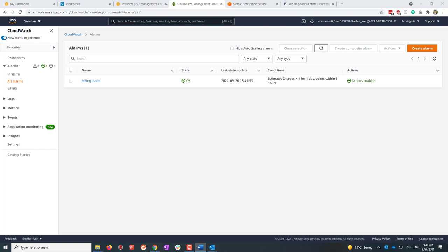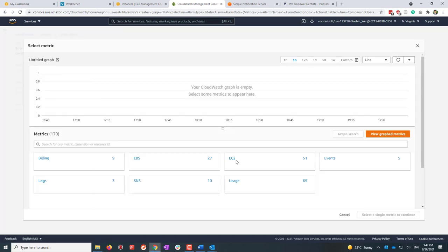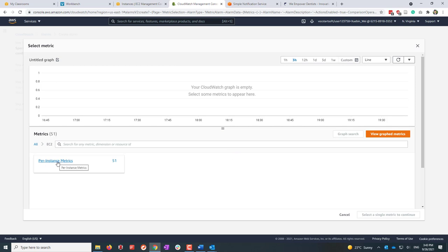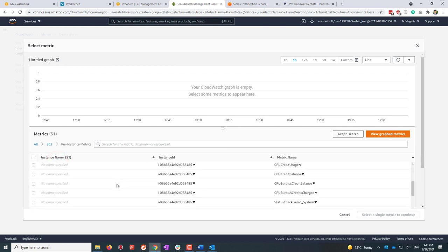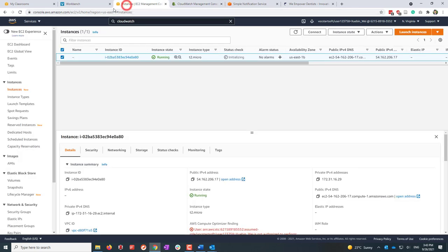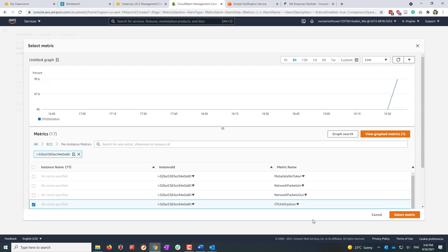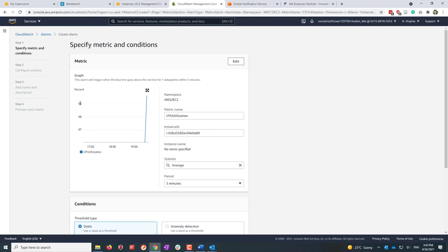Let's create a new alarm. Select EC2, then Per-Instance Metrics. To make sure we're monitoring the correct running EC2 instance, copy the instance ID and paste it in the search field. You'll see the available metrics for that instance. Let's choose CPU Utilization. For this instance, we'll calculate the average every five minutes.